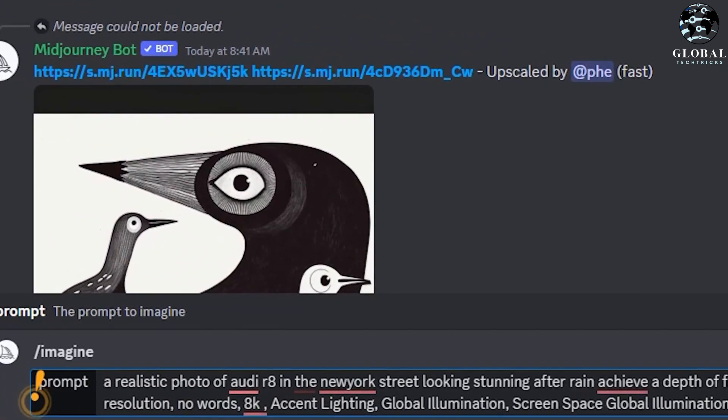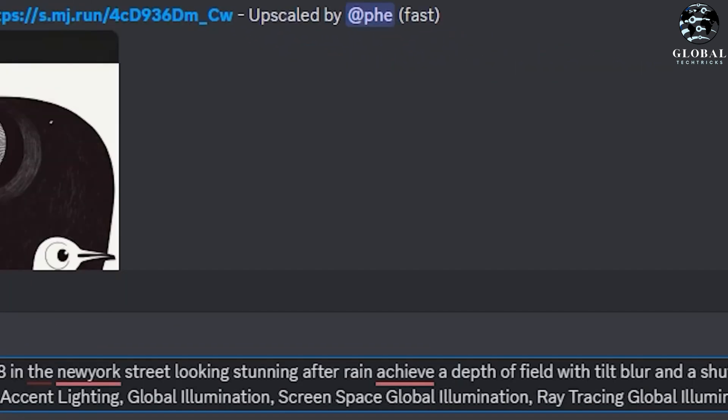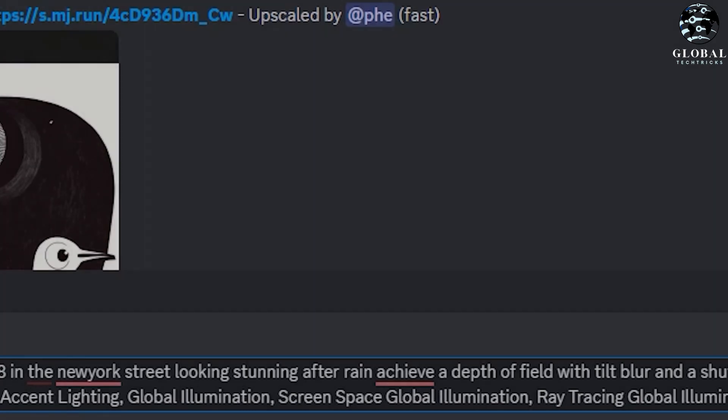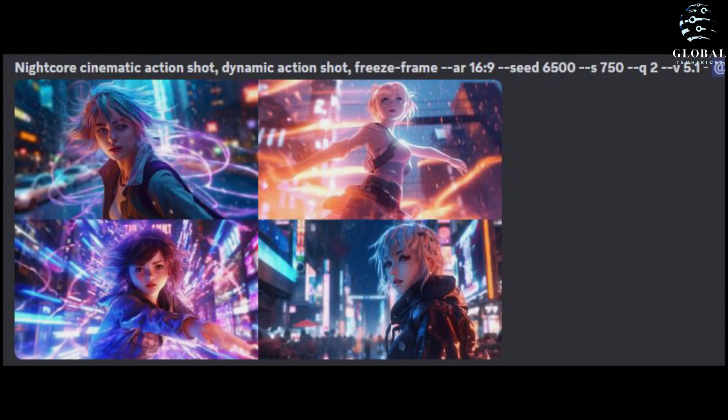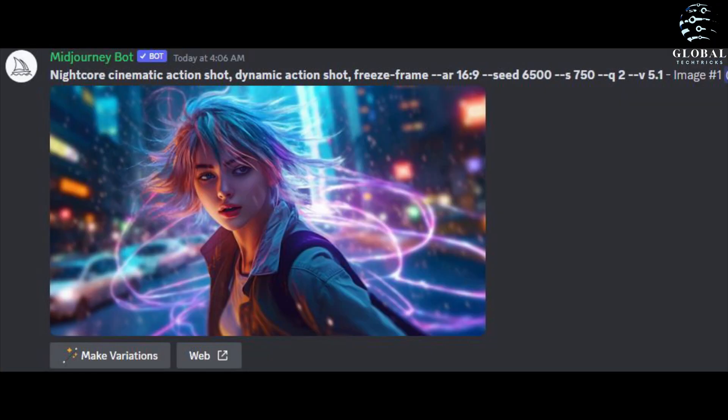However, with version 5.1, you can now revert to shorter, more fragmented prompts, and the software will intelligently fill in the gaps for you.